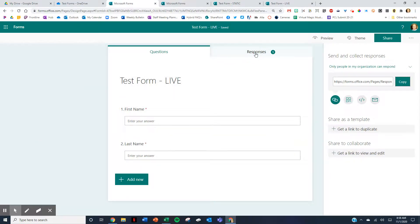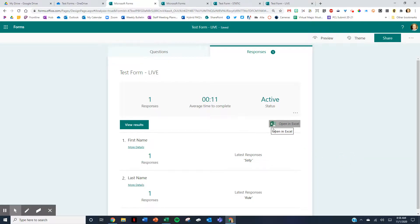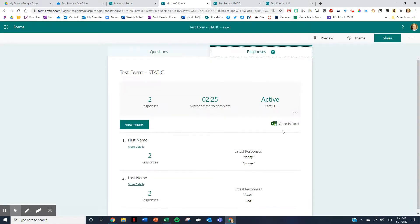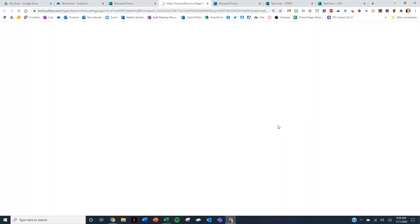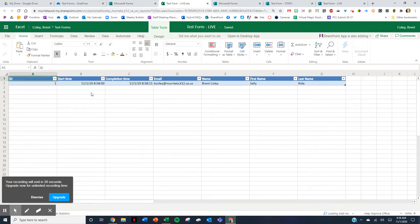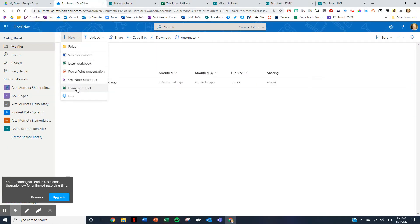Here's my live form. Look at the responses — notice the difference. Now you can see 'analyze detailed responses in real time.' There's a little cloud icon because this is a live Excel document, as opposed to my static one which has no cloud. So now if I click here, I'm going to open up my Excel document as a live document, and every time a submission is put into the form it's going to show up here. So once again, when you create your Microsoft Forms, go to the folder and click New Forms for Excel — that's how you get a live spreadsheet.